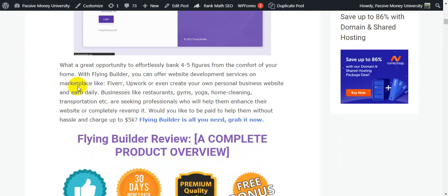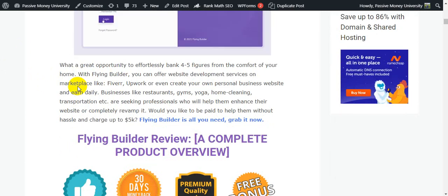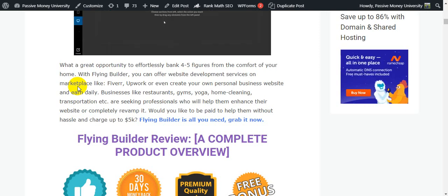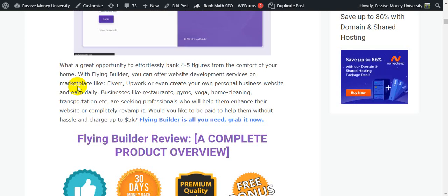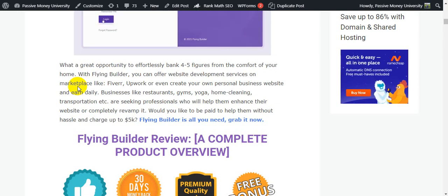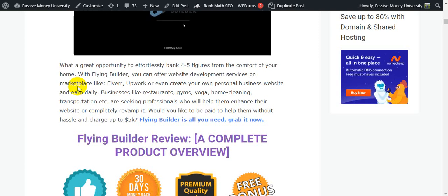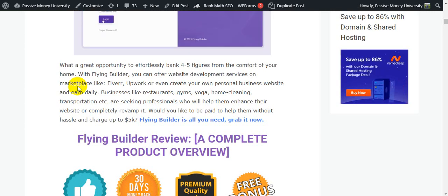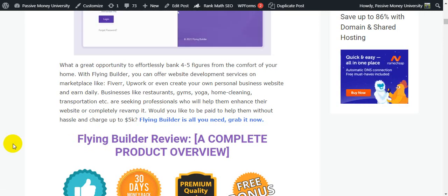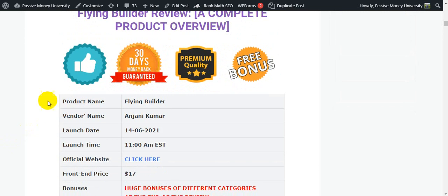This is a great opportunity to effortlessly bank four to five figures from the comfort of your home. With Flying Builder you can offer website development services on marketplaces like Fiverr, Upwork, PeoplePerHour, Guru.com, or Freelancer.com, or create your own professional business website and earn daily commissions of $100, $200, or $500 every single day. Businesses like restaurants, gyms, yoga, home cleaning, and transport are seeking professionals to help enhance their website — Flying Builder is all you need.